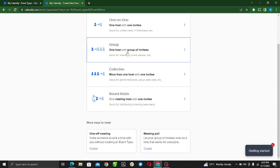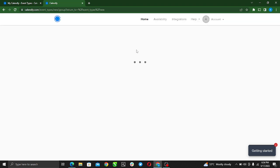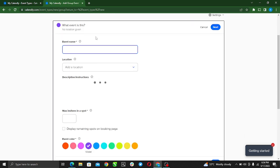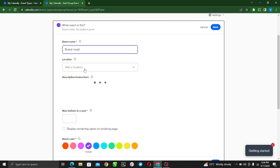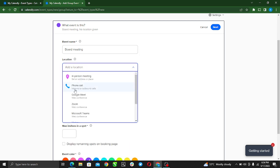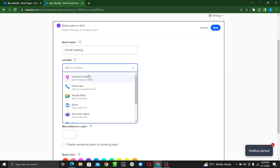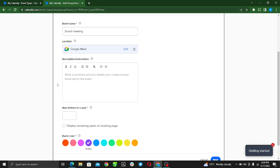Here we go, Add Group Event Type. What kind of event is this? You have to create the event name. Let's say it is Board Meeting, like you just want to have a board meeting. Add location - where do you want to meet? Let's say Google Meet. Description, such instructions.